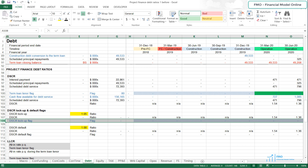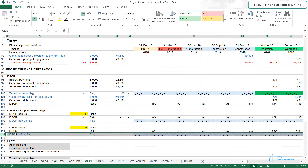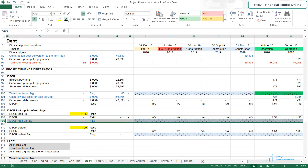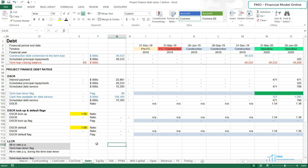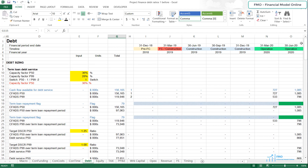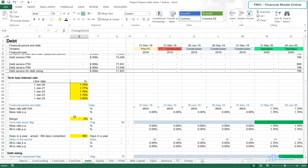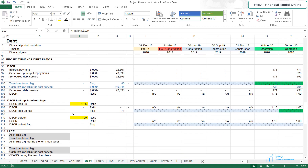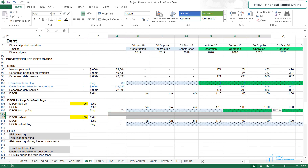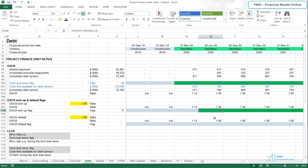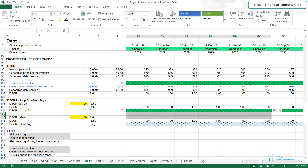Let's copy the formatting of row 108 and paste it to row 112. Let's change the color of the cell's content to black, since we are not importing this. We've got our DSCR lockup and default flags, and we don't have any lockup or default event in the P50 case. Let's change the scenario selection to P99. We can see that in the P99 case, we are in breach of the DSCR lockup flag, since our cash flow for debt service equals the debt service in the P99 case, making our project's DSCR lower than the required DSCR of 1.05.